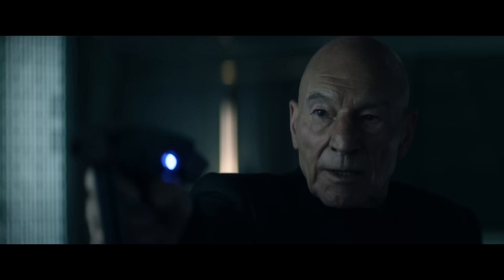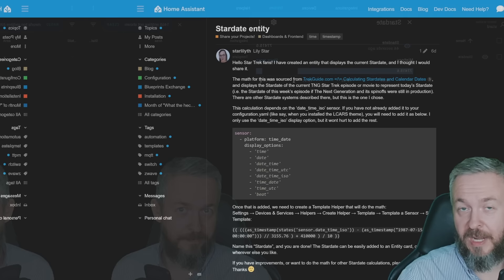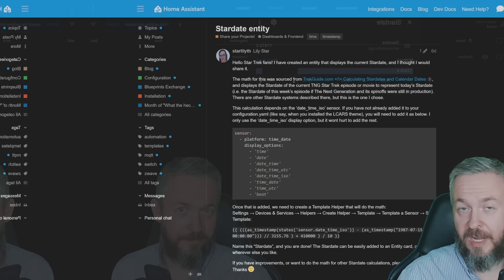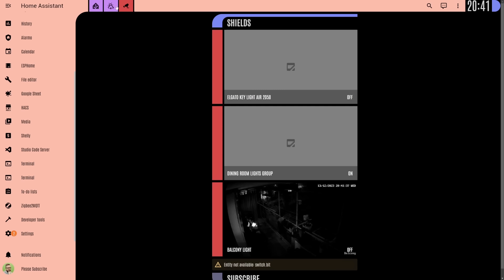Yeah, this is an accurate, as accurate as it can be, Stardate, based on the scientific data from the Star Trek universe. And for this nice piece of code, the math, and the reasoning behind it, we have to thank Lily Start on the community forum, by giving her a star, or like, or heart, for creating this awesome template that we can use in our Home Assistant instance. Especially if you are using Star Trek theme, and if you do not know how to use Star Trek theme, check out this video above. This is a nice addition to that video there.